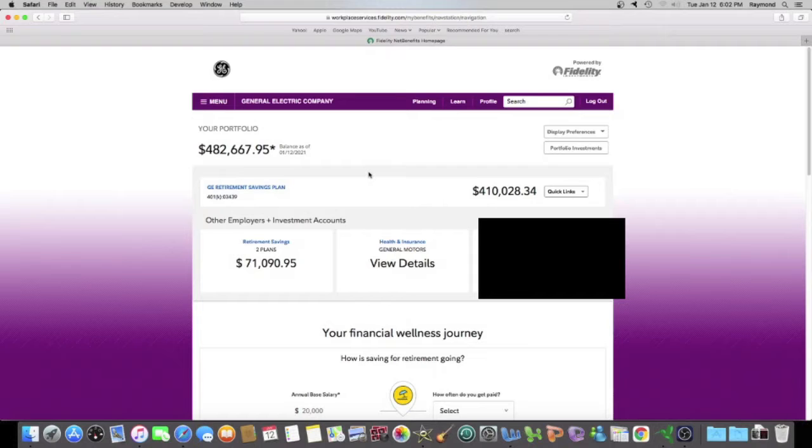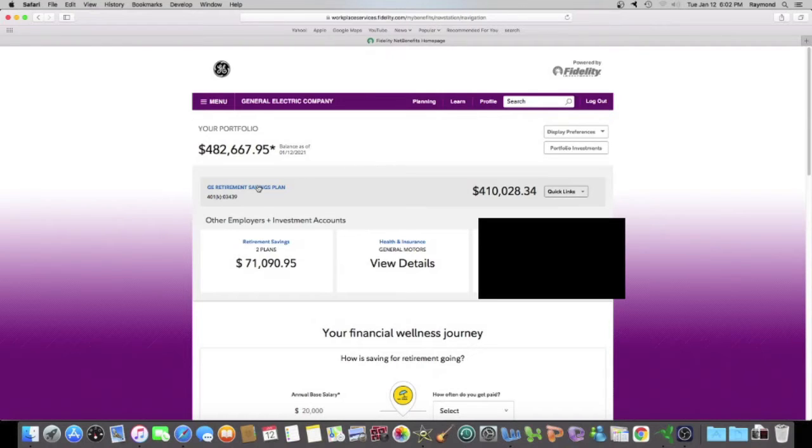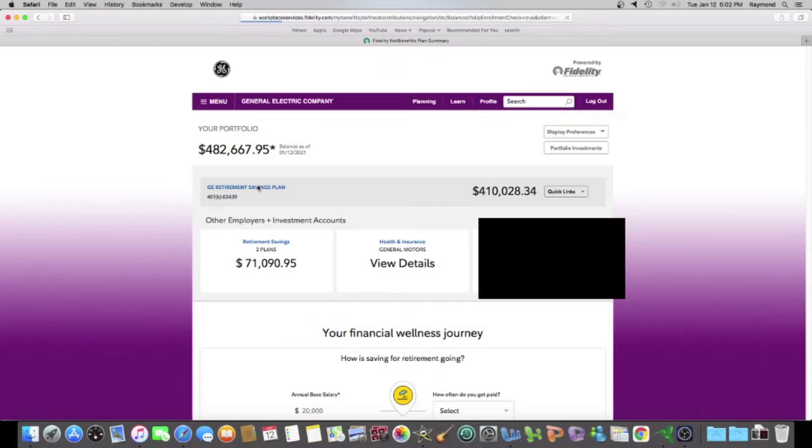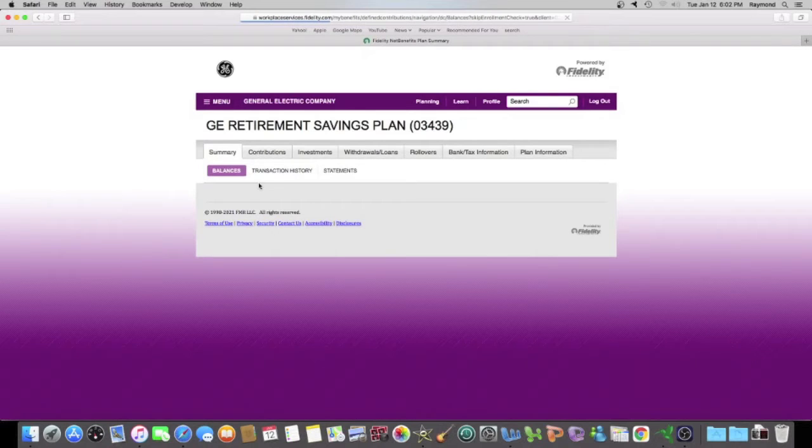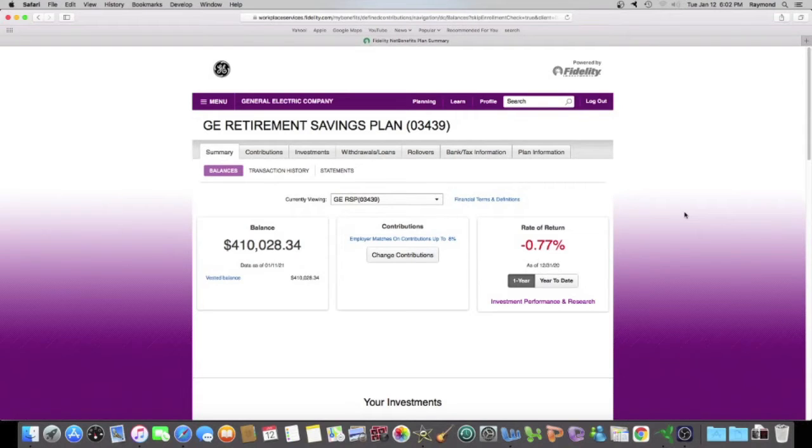And if you have a 401k and it's not with Fidelity, you won't be able to follow everything I click on, but everything that I state to you will still apply no matter where your 401k is. So we're going to go into this GE 401k. And I'm going to show you guys how to sell and buy.